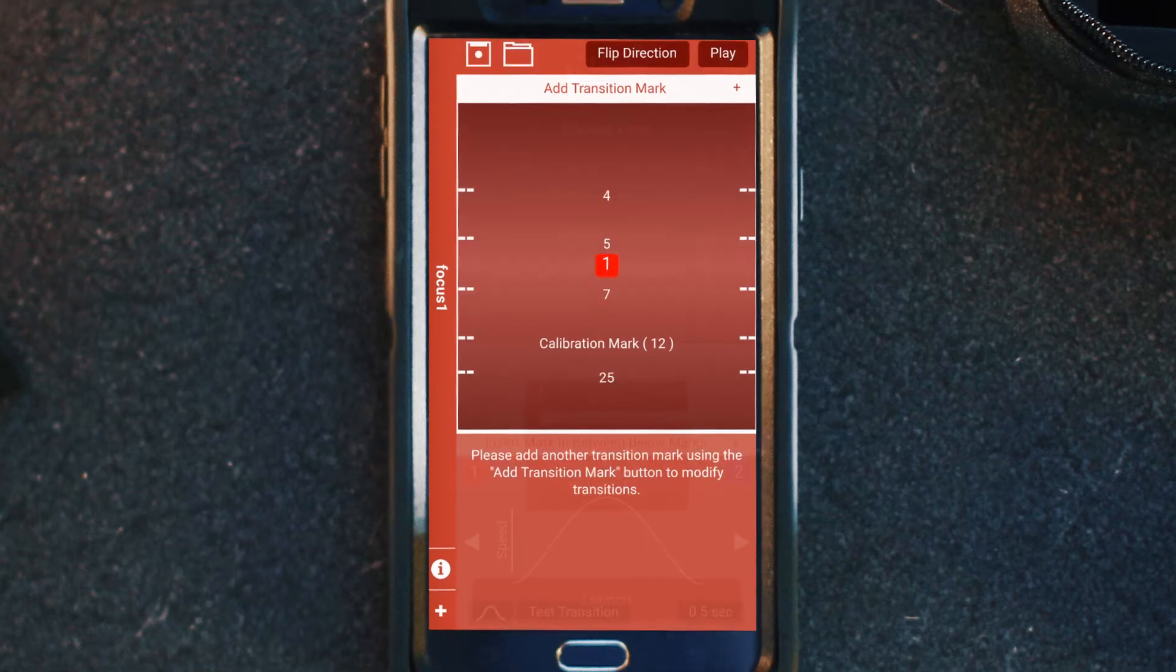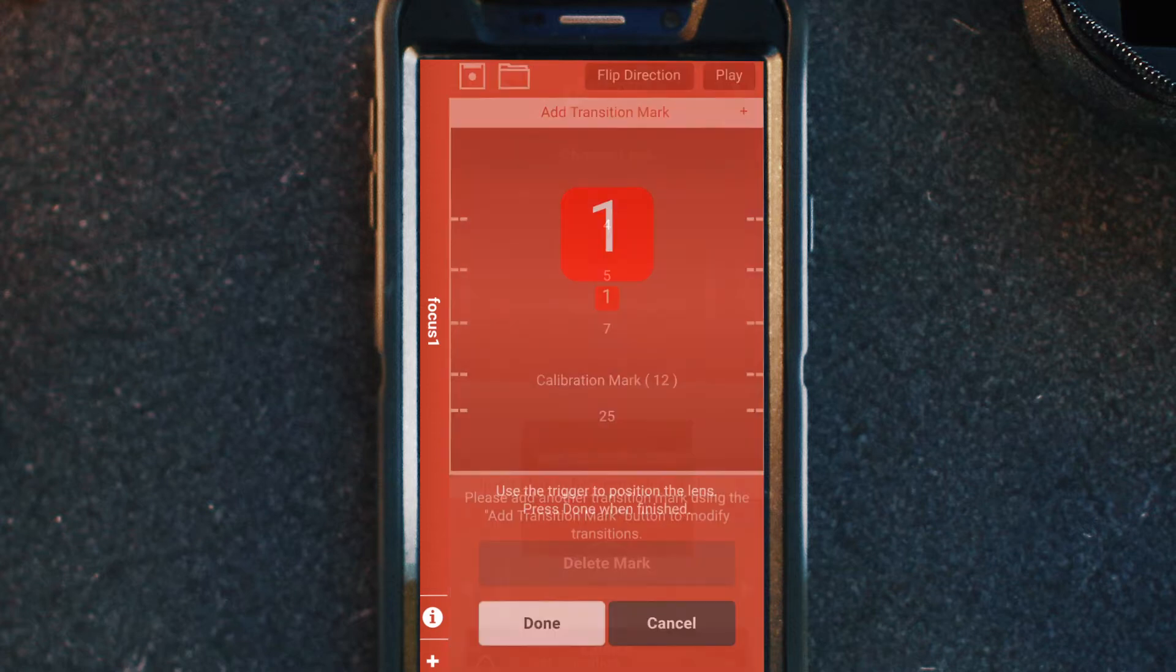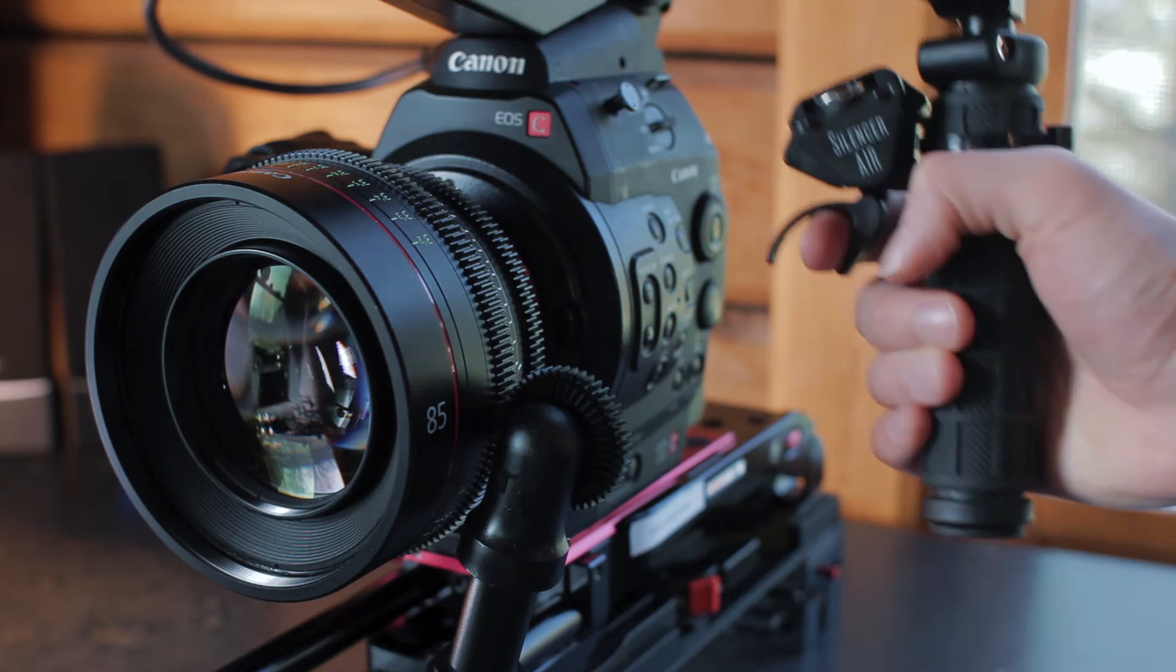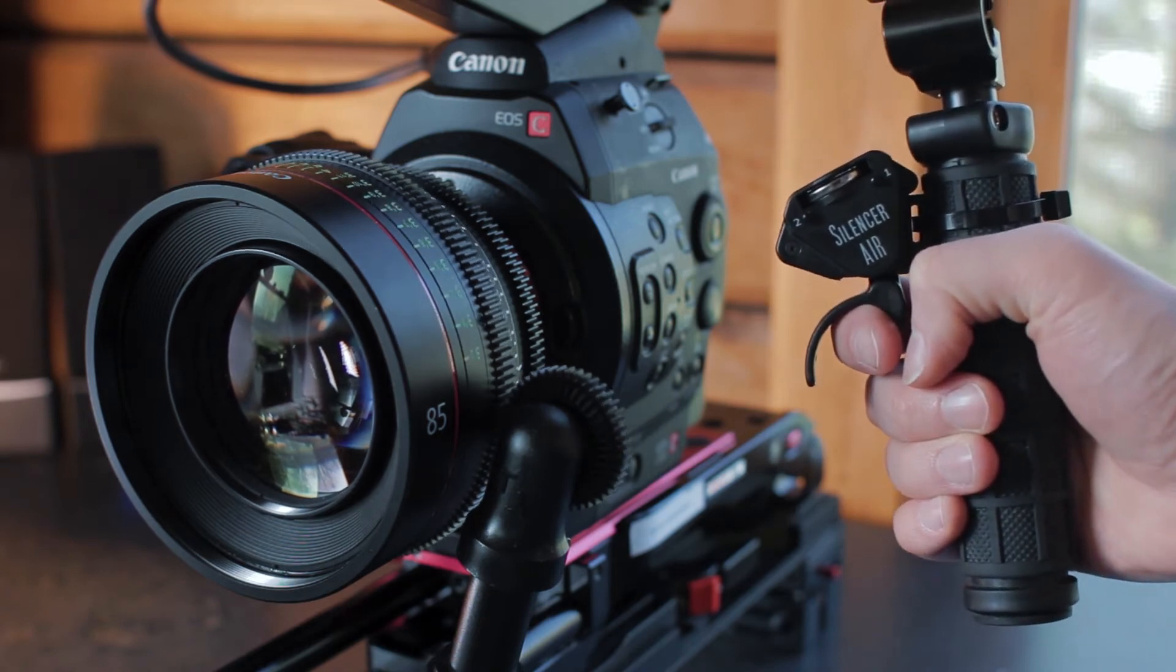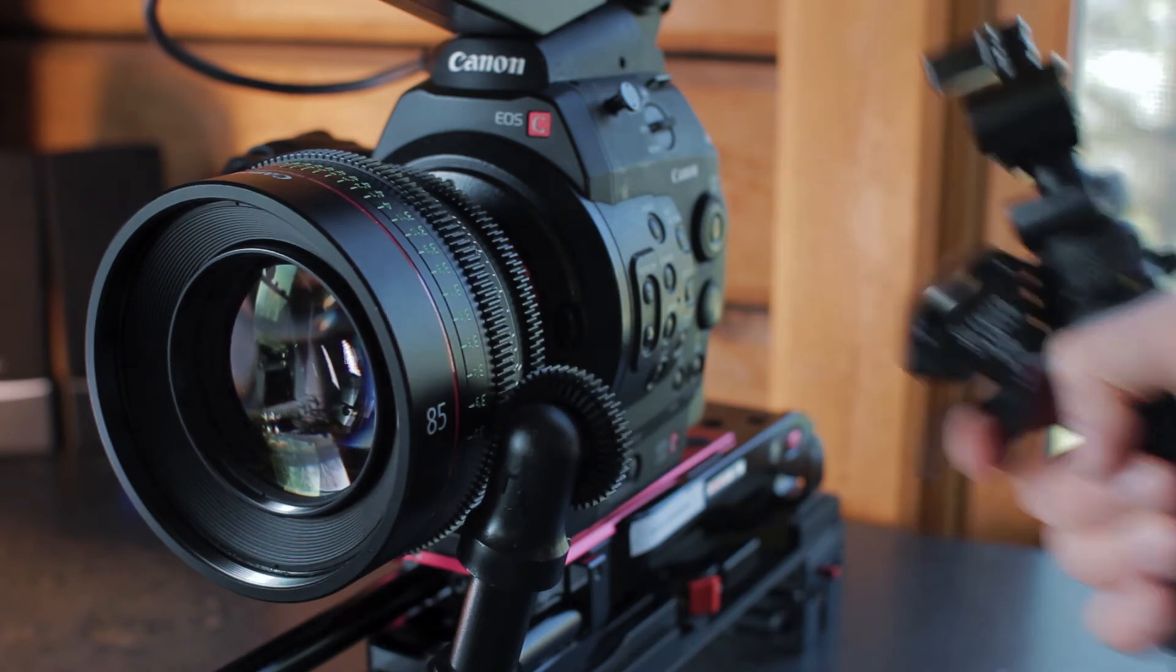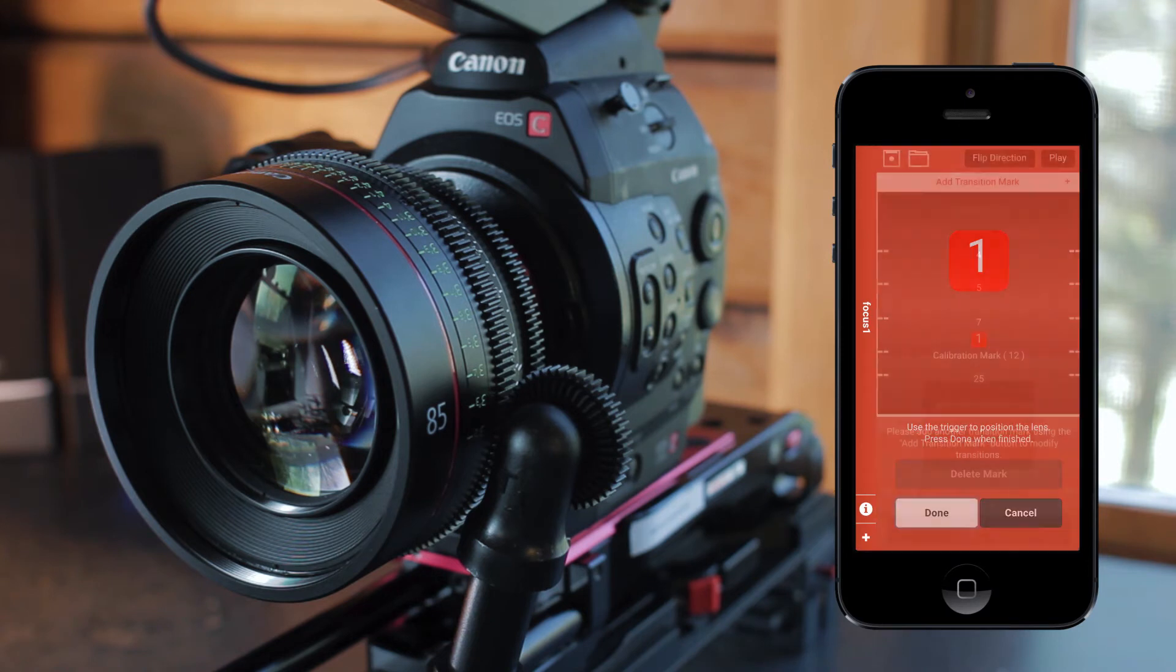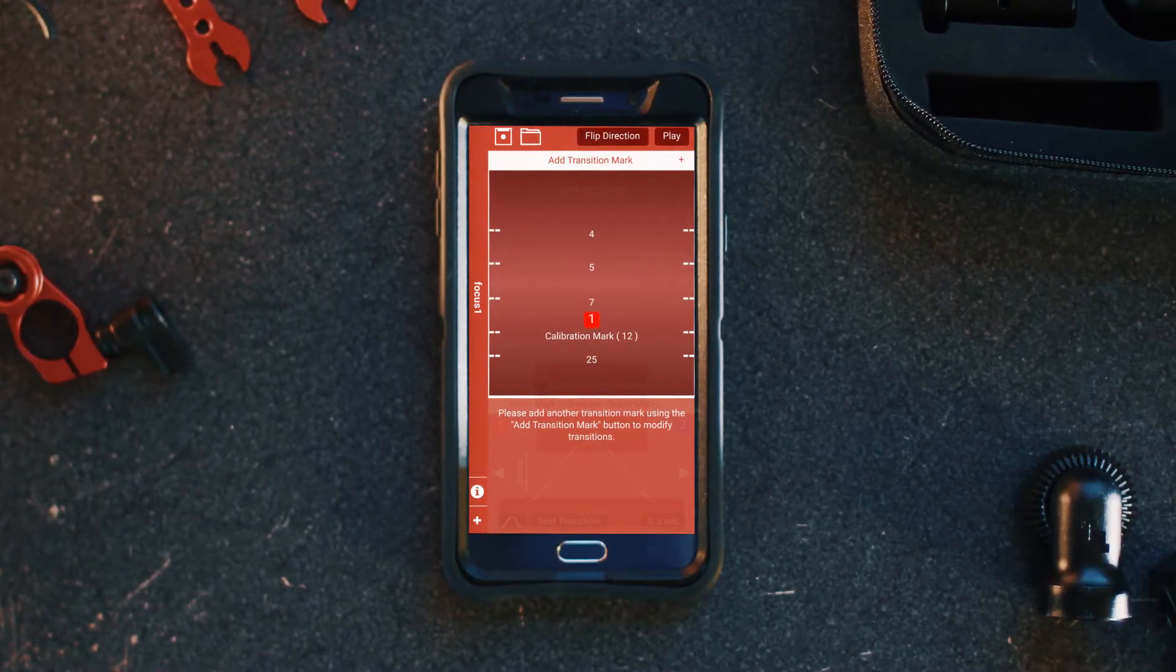The first thing we'll do is click on the one icon, our first focus point. The app will prompt you to adjust your focus to the starting point of the shot. Once you adjust it with the trigger, hit Done and we'll return to the Set Marks home screen.